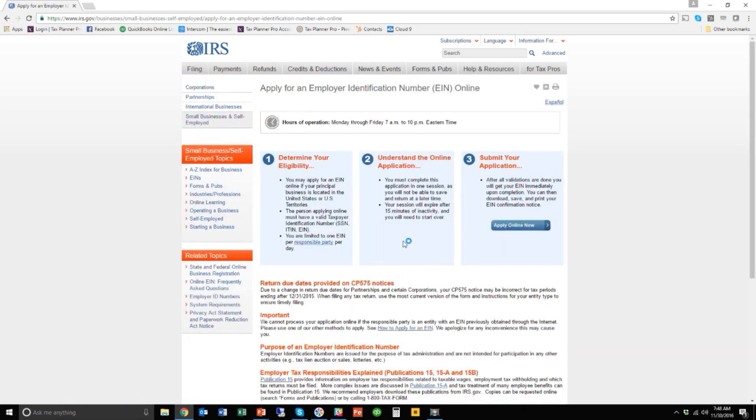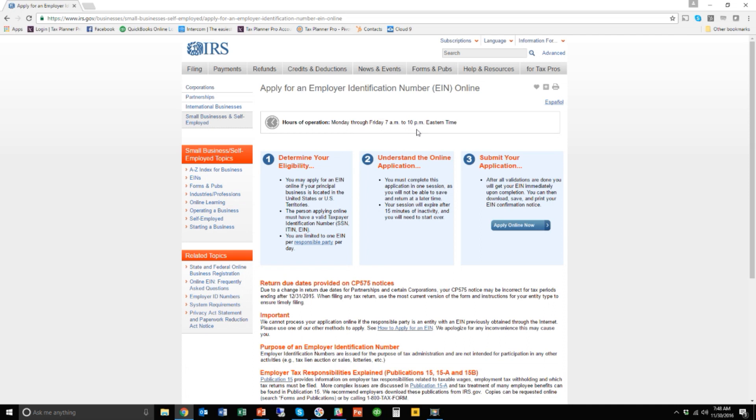This is kind of an intimidating page, I guess, but all we really need to do is click this button here. Notice that the hours of operation are only Monday through Friday, 7 a.m. to 10 p.m. So if you try and do this outside of those hours, it will not let you do it. I don't know why that is. I think it's because they just want it done where employees at the IRS can review it. So we're going to click apply online now.